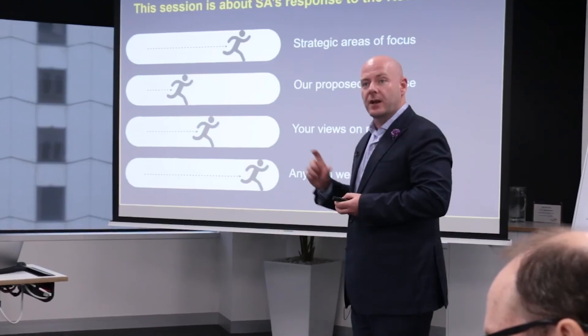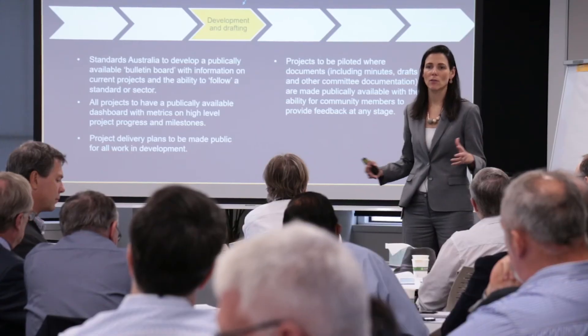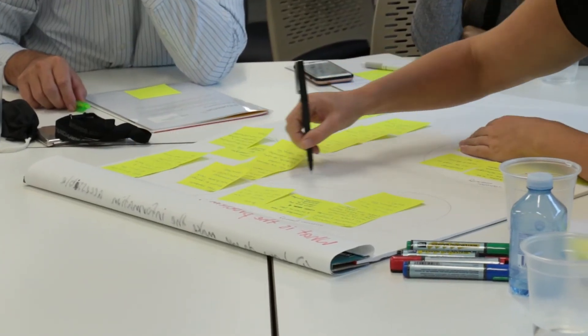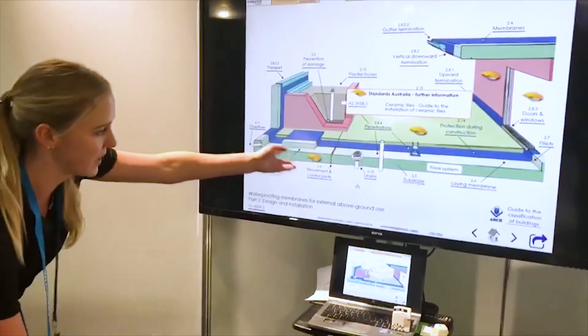This year more than ever we're committed to being more strategic, more open and delivering a higher quality product than ever before.